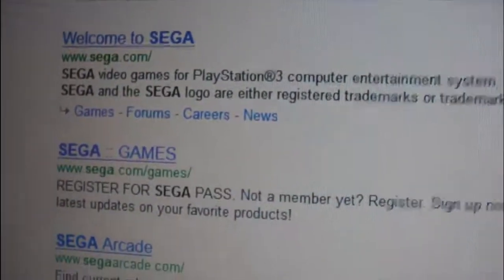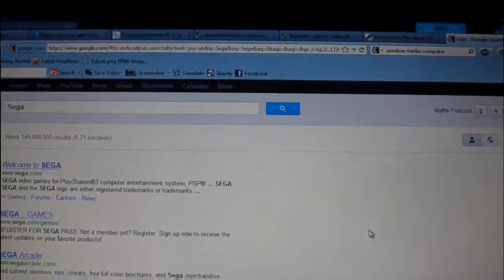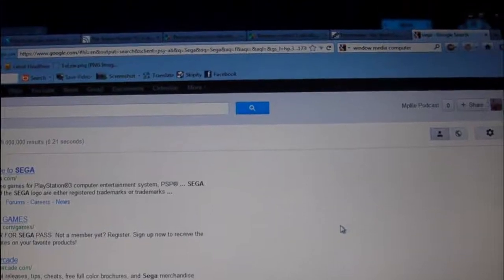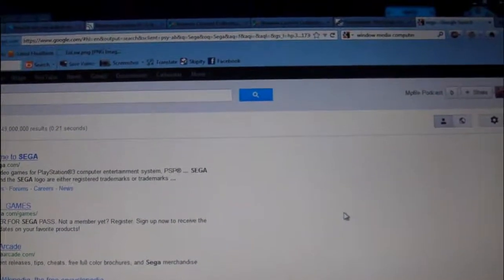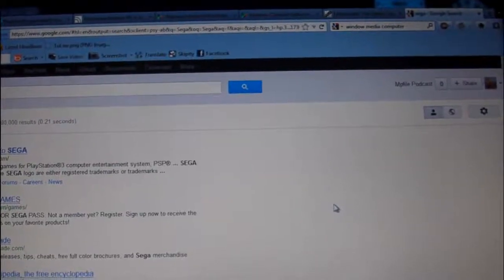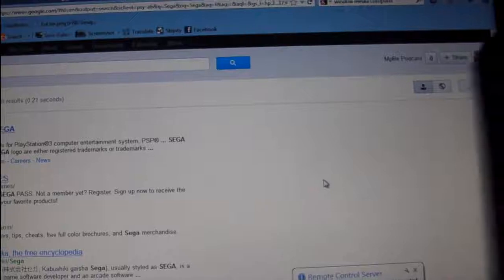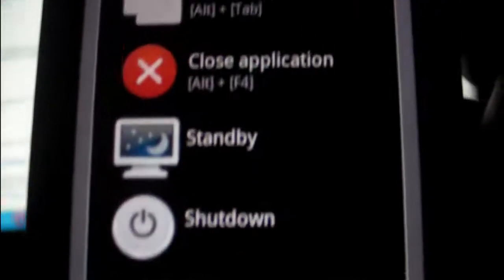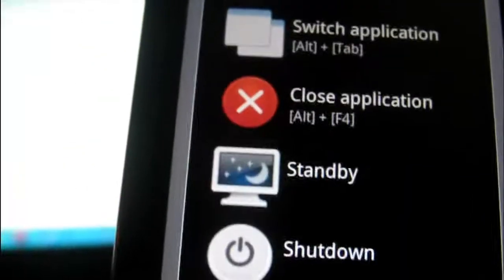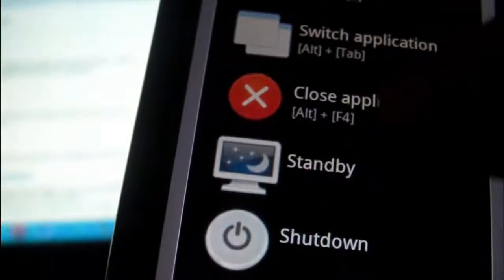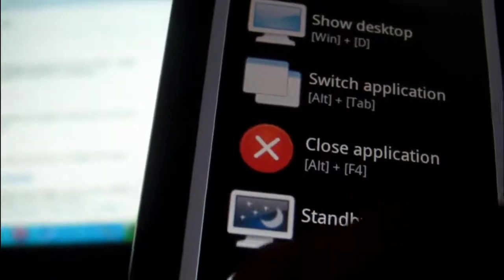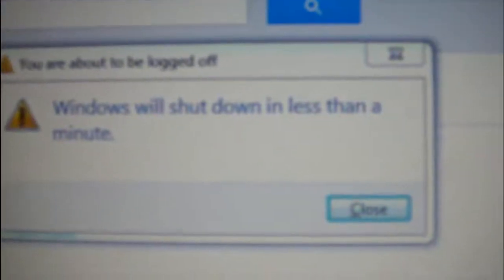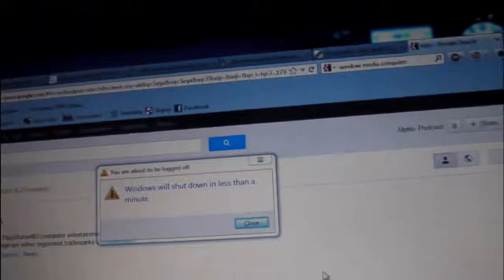Now let's say I'm watching PlayOn software. I can do commands - I can do shutdown, standby, close application, switch applications, show desktop. Let's just say when I go to bed and I'm done watching PlayOn I can go like this and it says Windows will shut down in less than a minute. So we will wait for it to shut down.